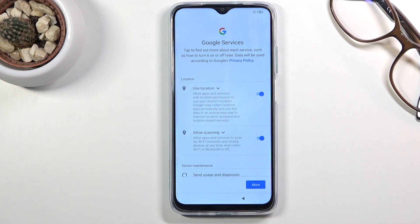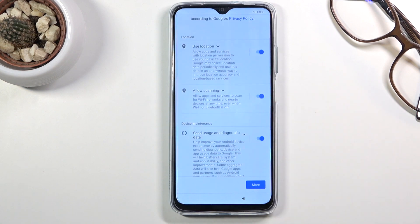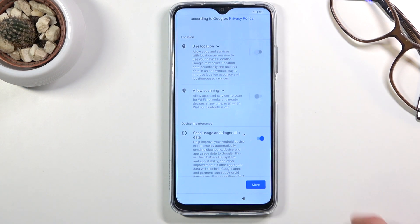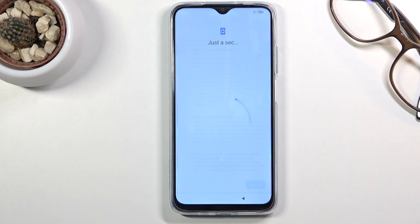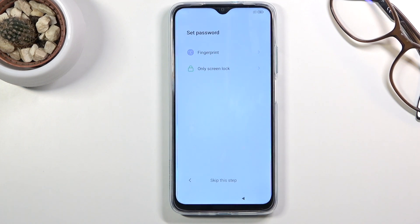The next page has Google services with location scanning and sending user and diagnostic data. You can read each one to see what it exactly does, and if you don't like it, disable it. Then scroll down, tap on accept, and go to the next page.